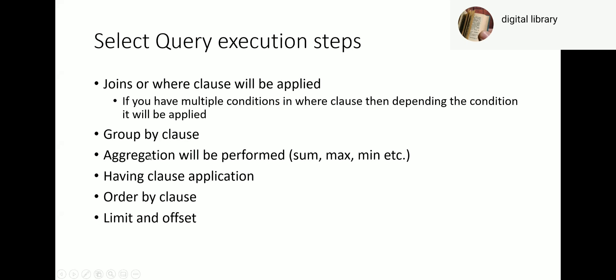Once the group by clause is applied, we'll perform aggregations like sum, max, min, etc. Then the having clause will be applied. After that, the order by clause is applied, and then the limit and offset. So remember the order of execution.